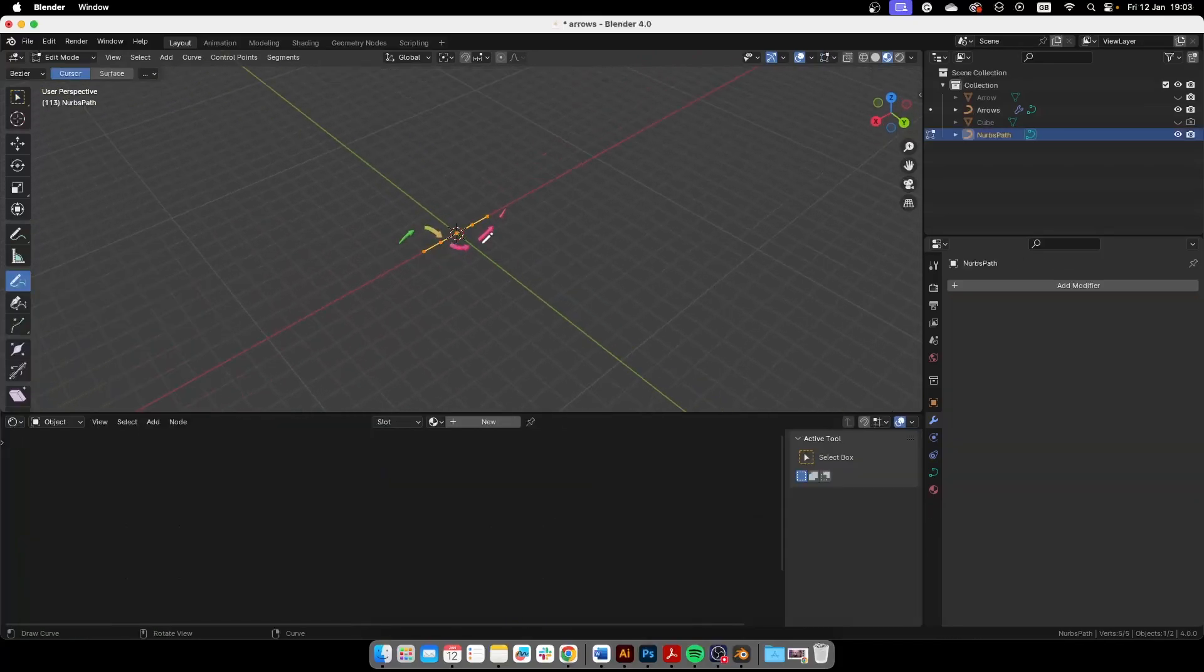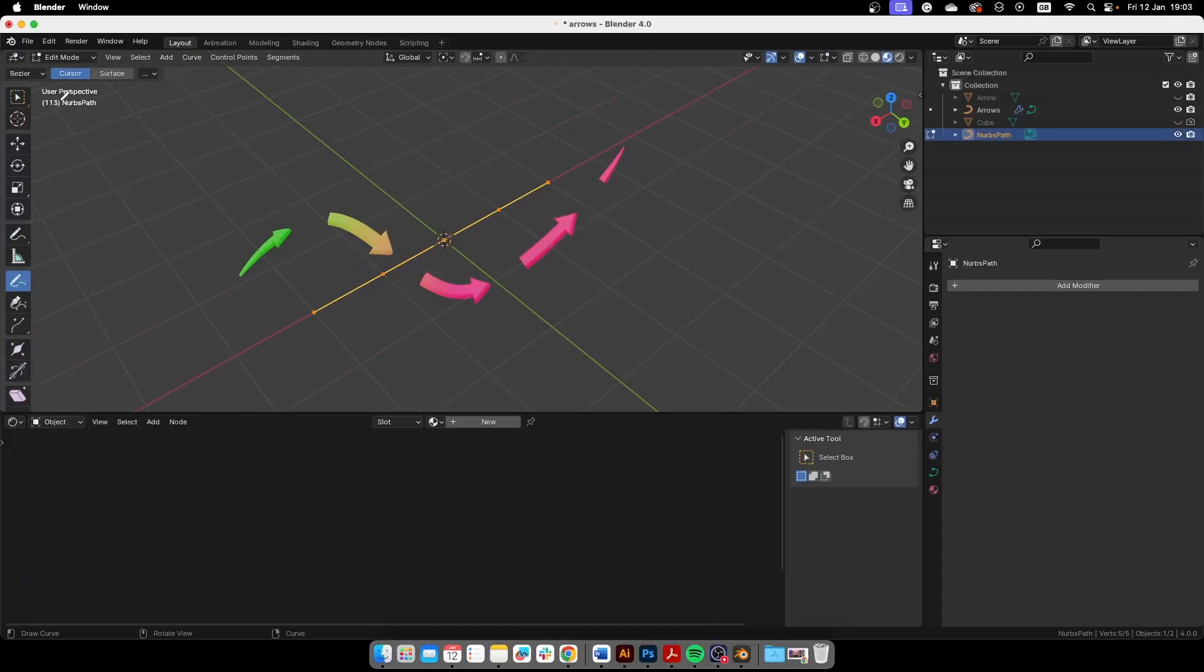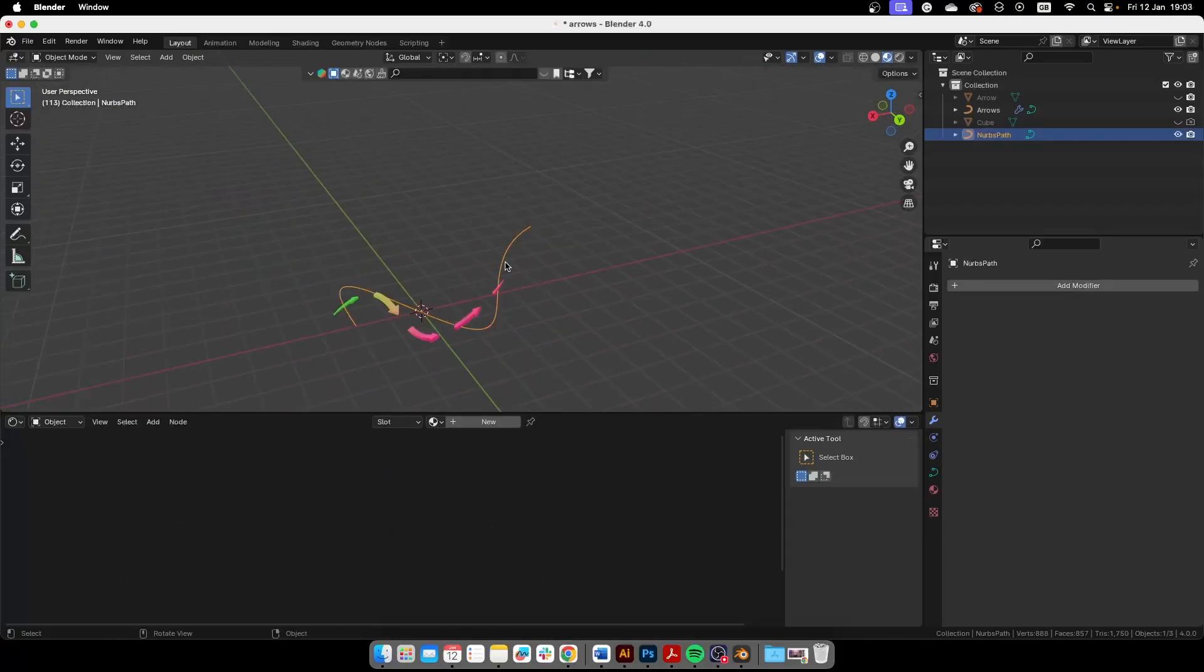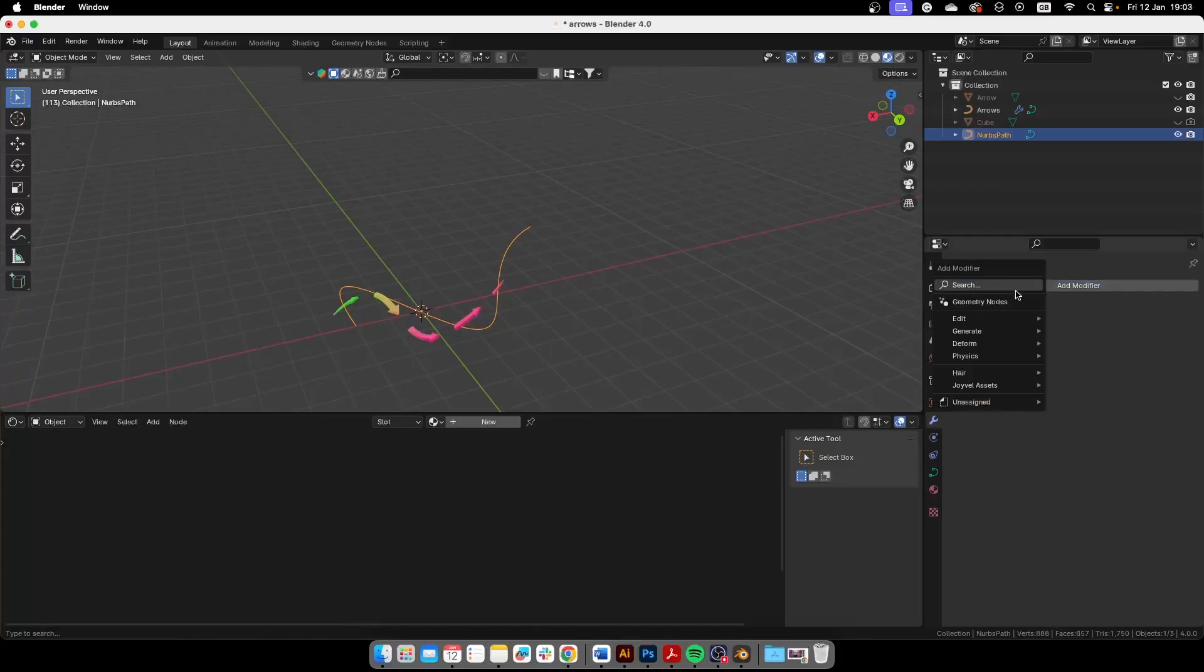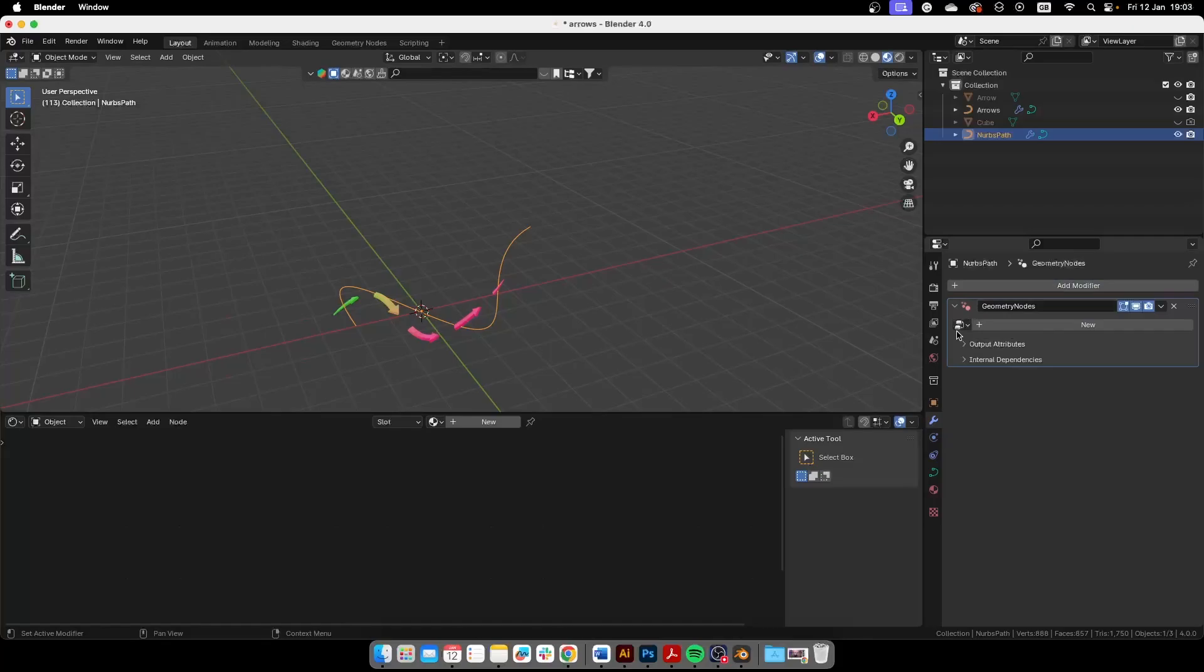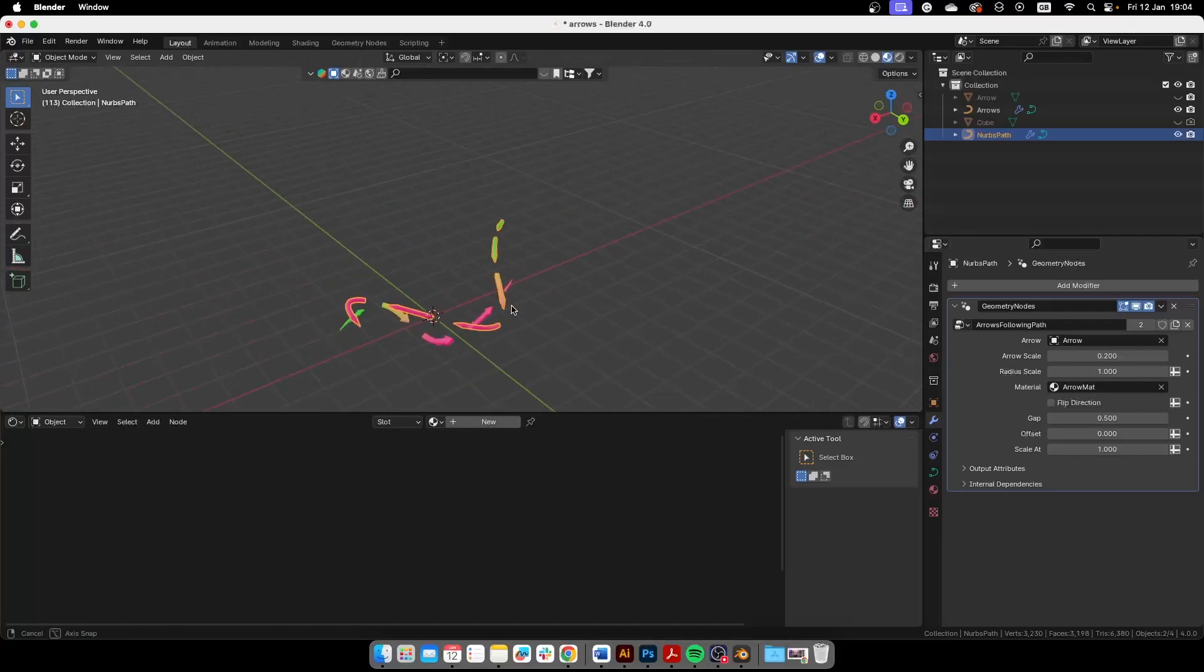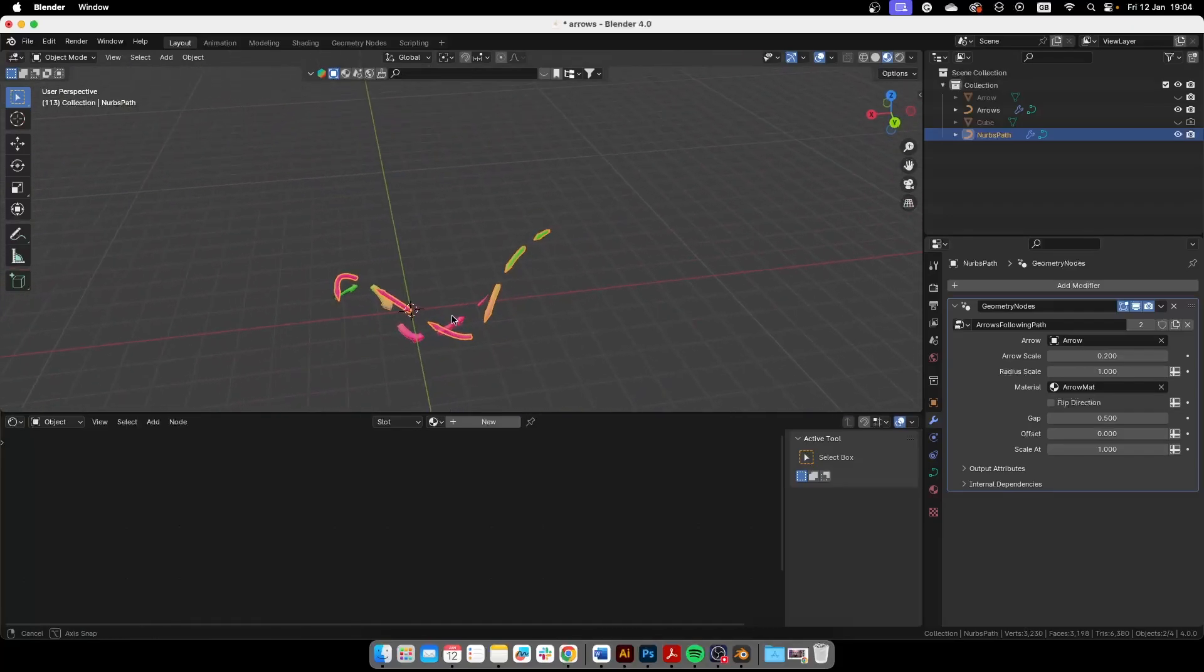We can create a path, and with the path we are going to edit it. And then to this path what you need to do is go to the modifiers, geometry nodes, and then here you're going to select the arrow follow path. So that creates this geometry nodes.